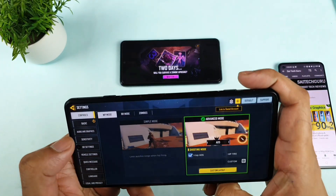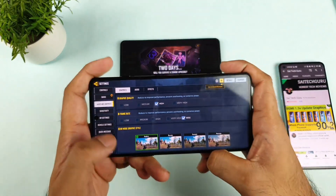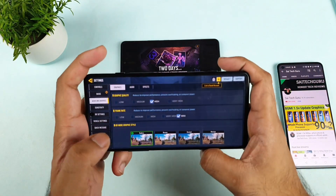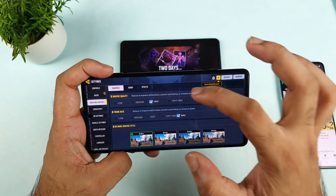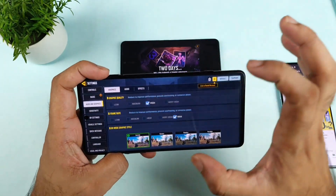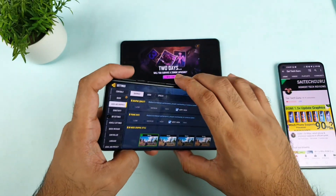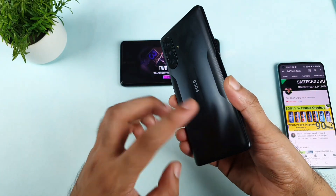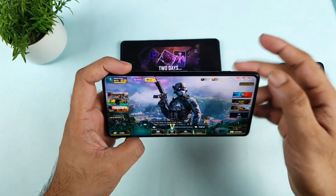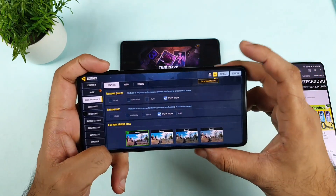Now let's go to the graphics. Here is the graphics and as you can see, we do have the option for maximum high and maximum FPS. Now let's see whether you can actually use very high and maximum or not. No, you cannot do that. So in the Dimensity 1200 right now it is not optimized to support high graphics and to play at high FPS.